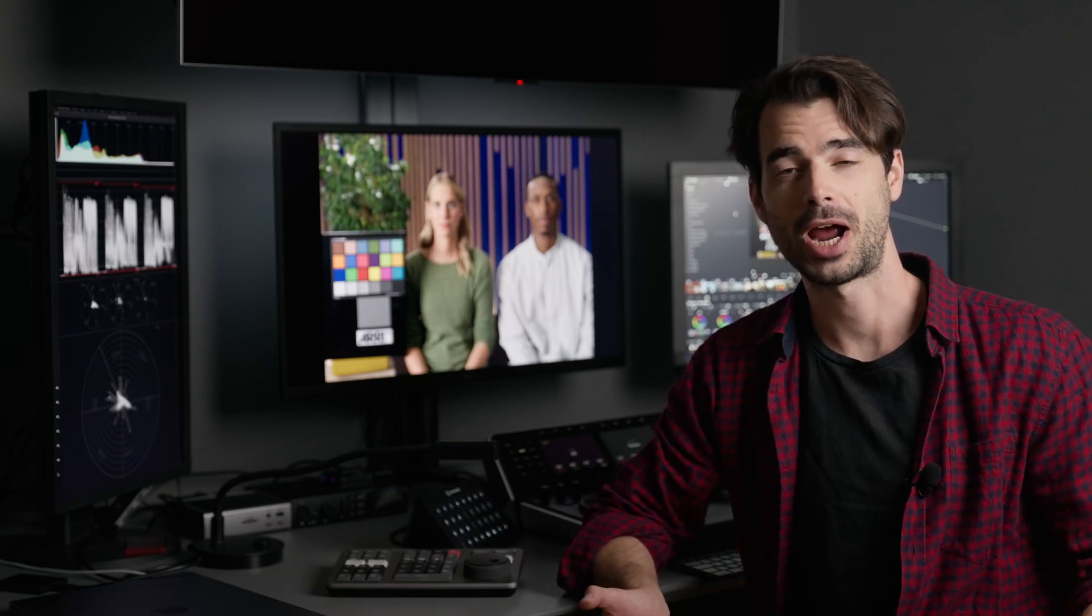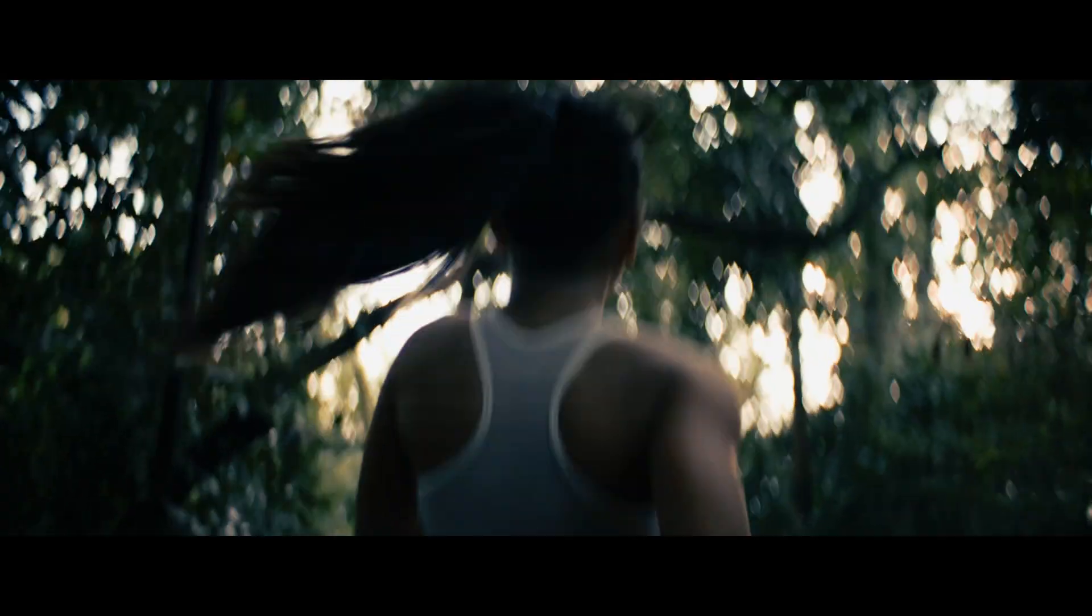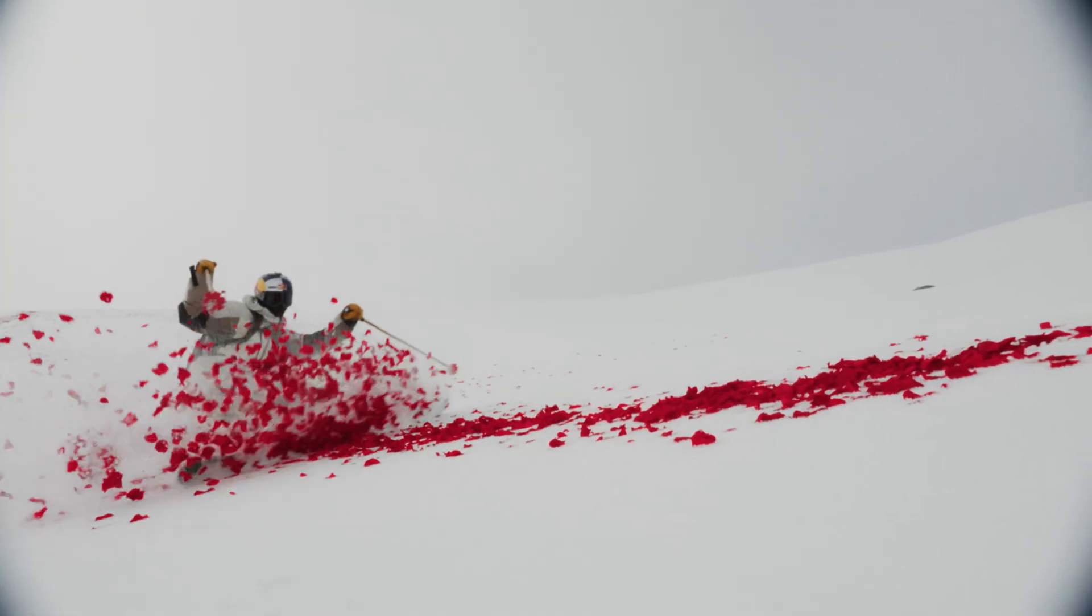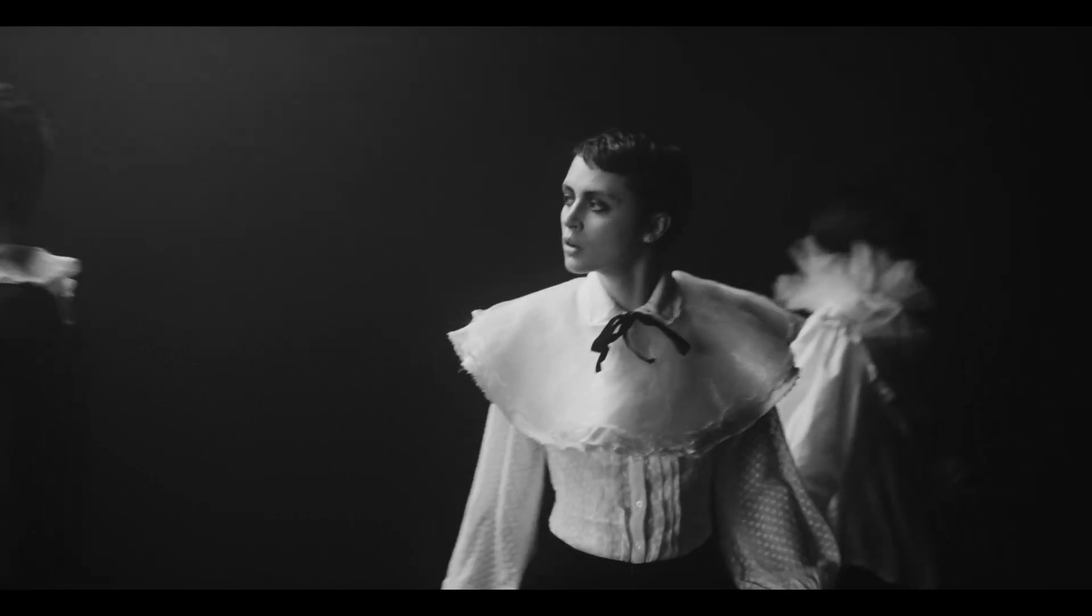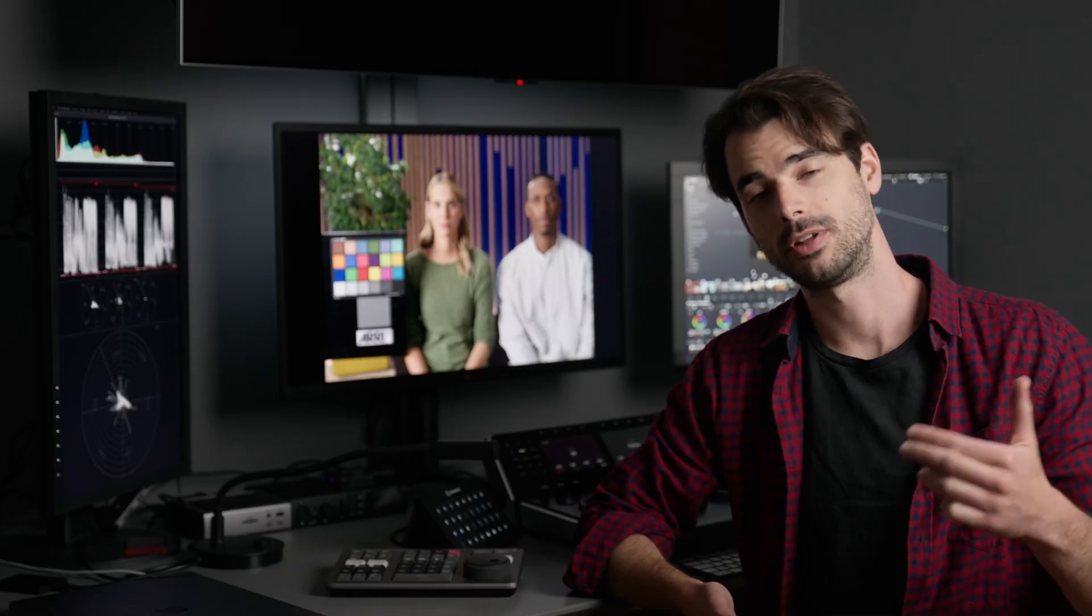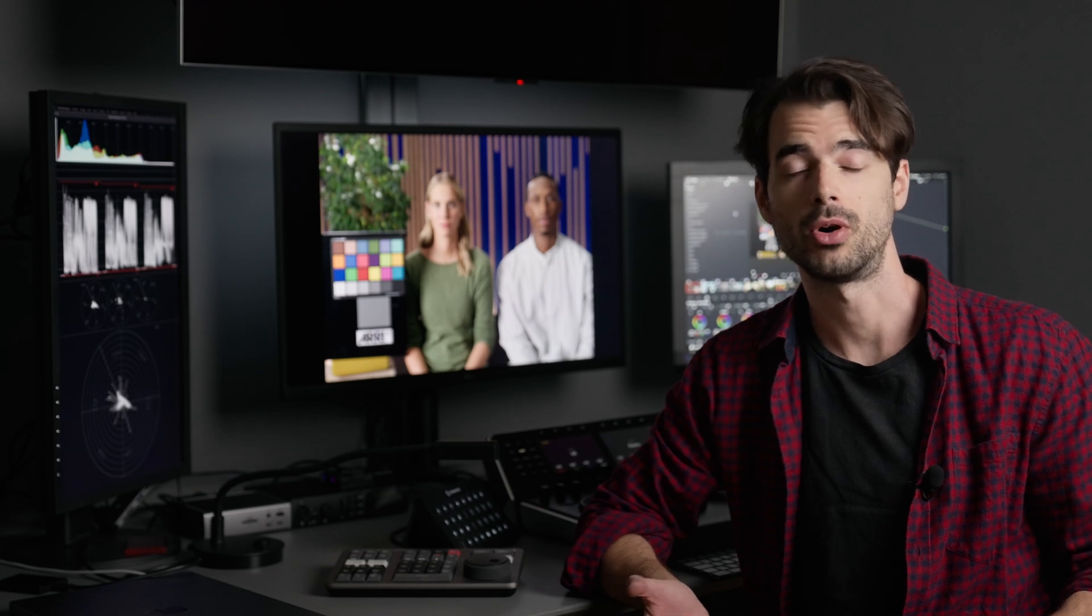Hey everyone, I'm Douglas, a colorist based in Paris, France. I specialize in grading commercials, music videos, and longer form content. You might have seen my work on Instagram - I'll leave a link in the description. This new YouTube channel is dedicated to color grading.